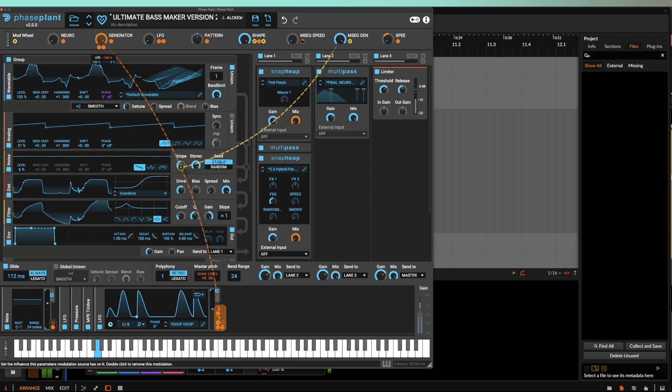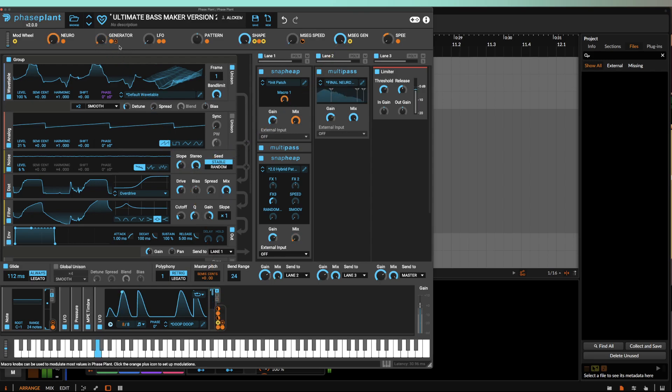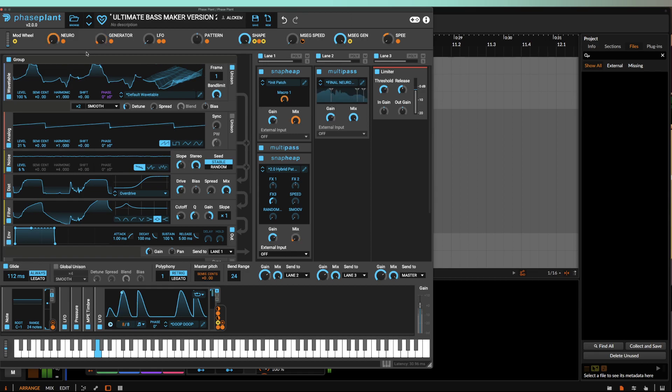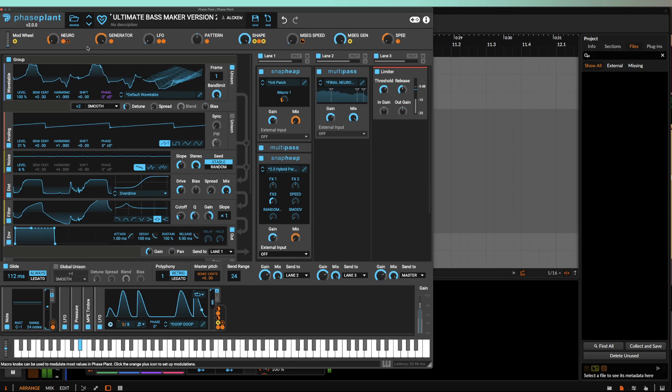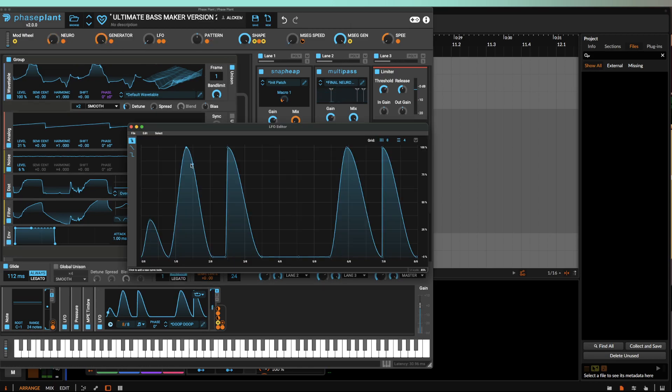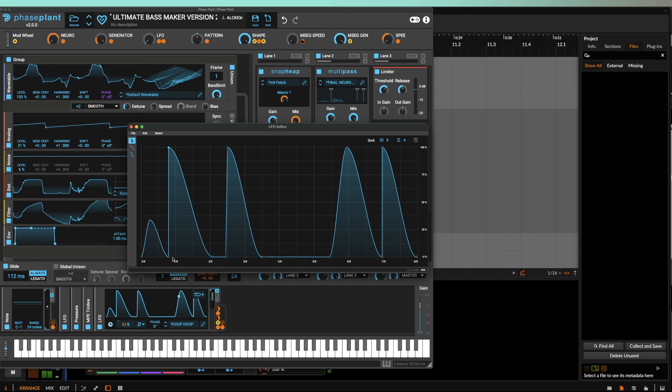We can even try to flip this over. We can also maybe think about creating a different piece of movement here,